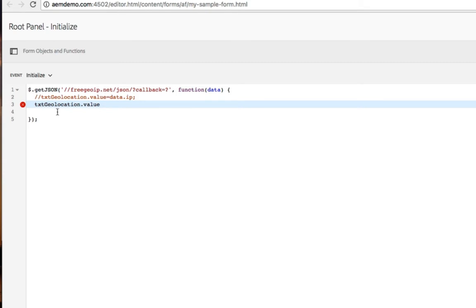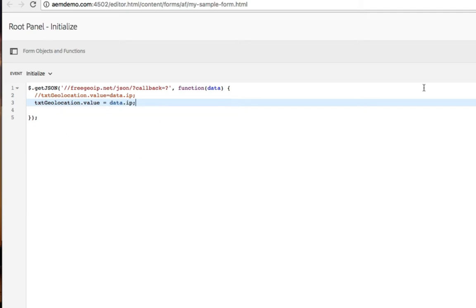You'll also notice that we're able to validate the JavaScript dynamically, so as we're writing our code it's automatically being validated. So I've got some JavaScript here that's automatically going to fetch an IP address for me. I'm going to click done.